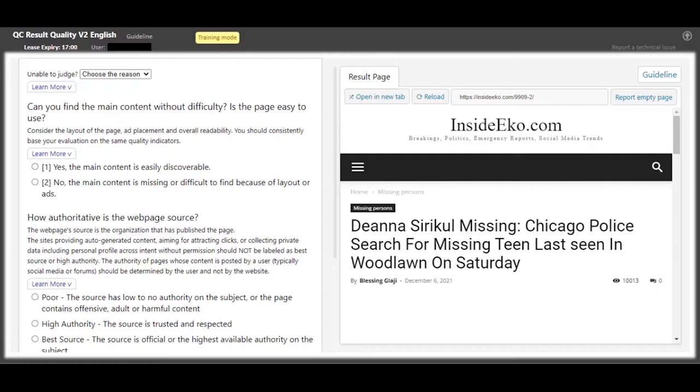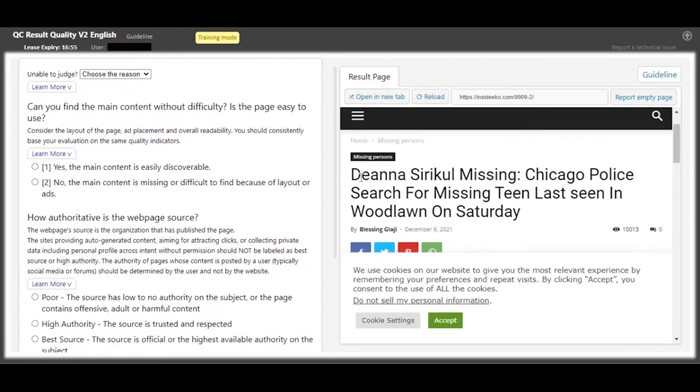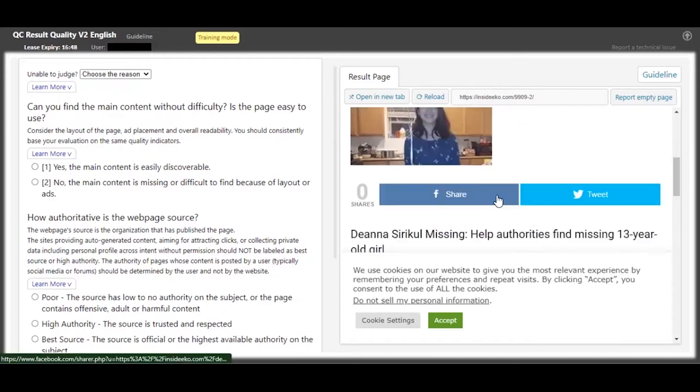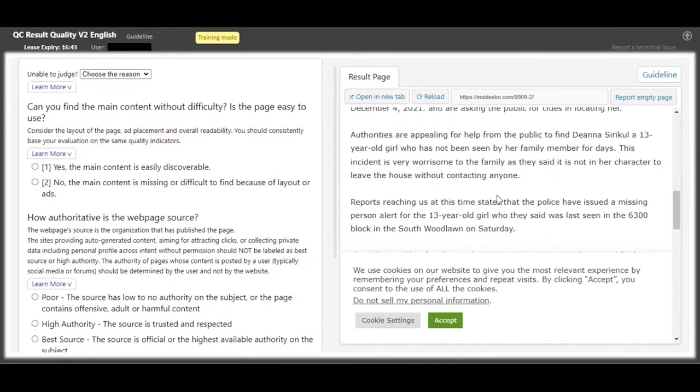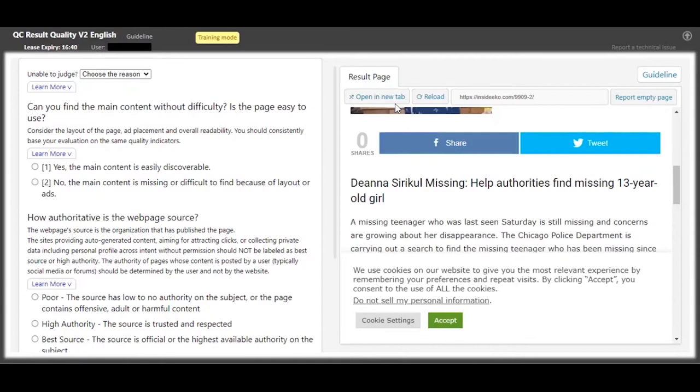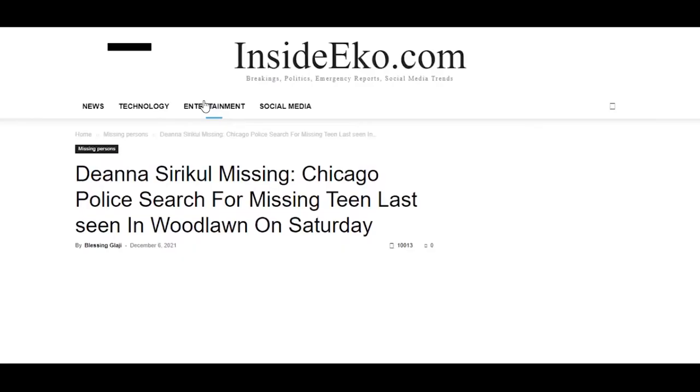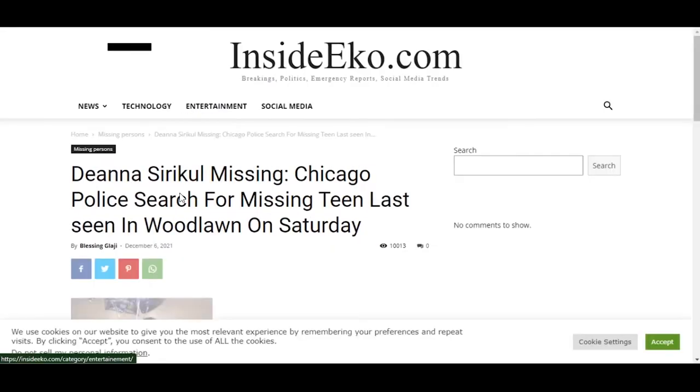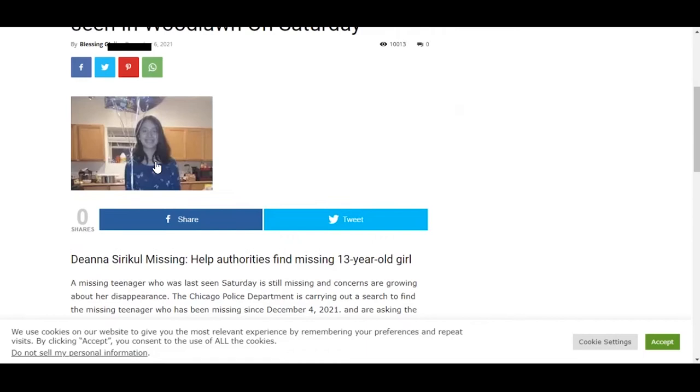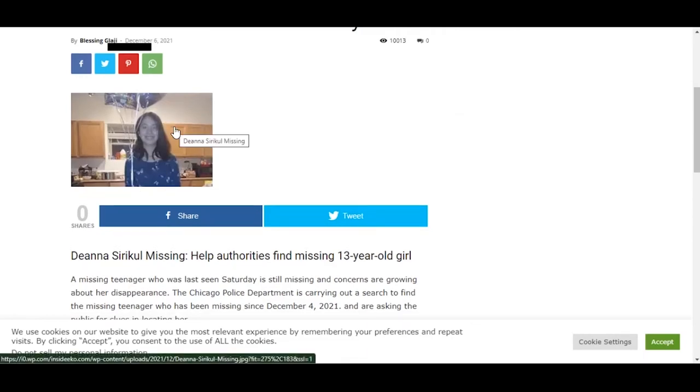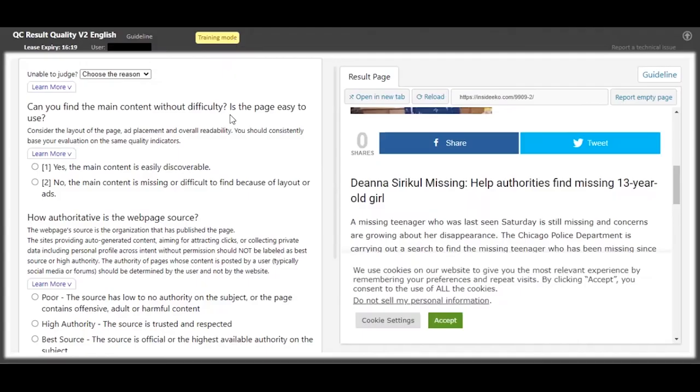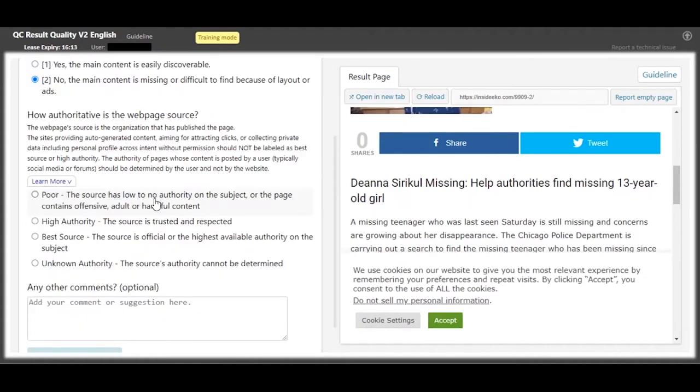So we're gonna move forward. This other one is an article about Diana's circle missing. This one has a lot of ads. Really, open it in a new tab. You will notice that the picture is kind of strange and it's not really clear, so we can't really tell about the content. And the authority, we just don't know whether this website has authority over this subject, so it is unknown authority.